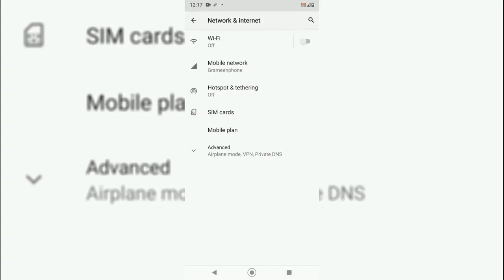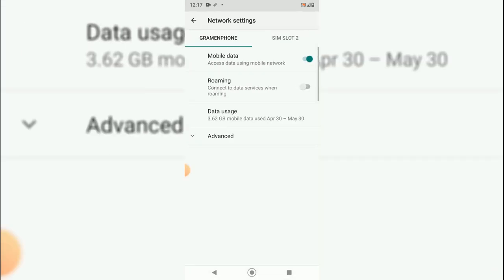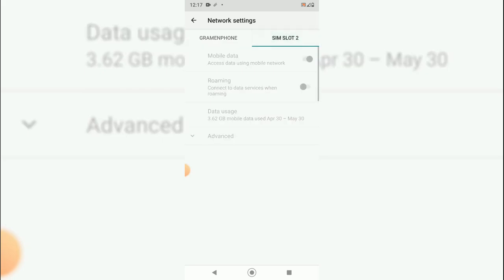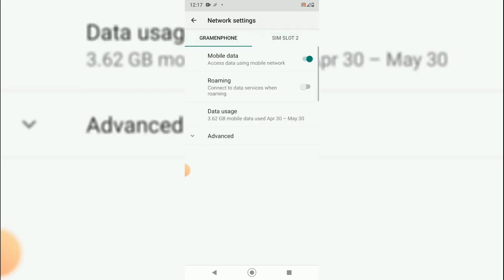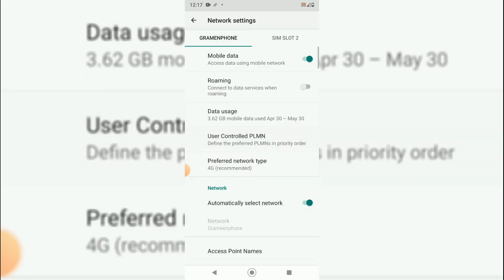And just select the mobile network. While you are in the mobile network, as I'm able to use two SIMs, this is the one SIM. The other SIM slot is empty. So we will just have to advance it. And as you can see, preferred network type is 4G recommended.